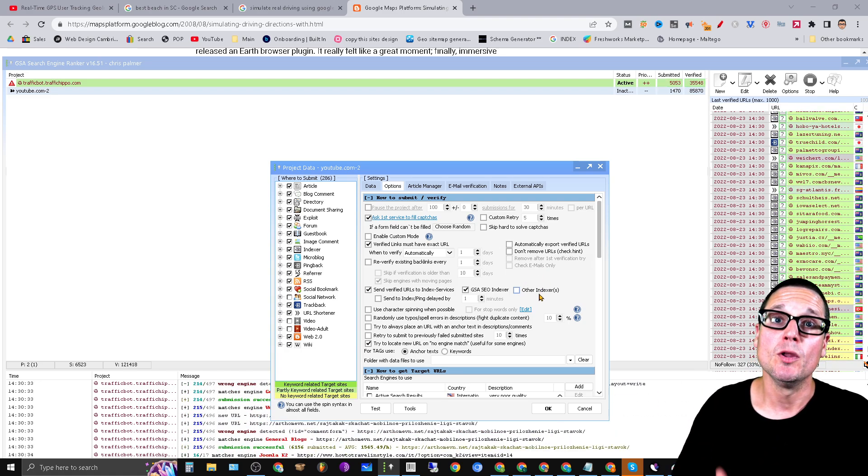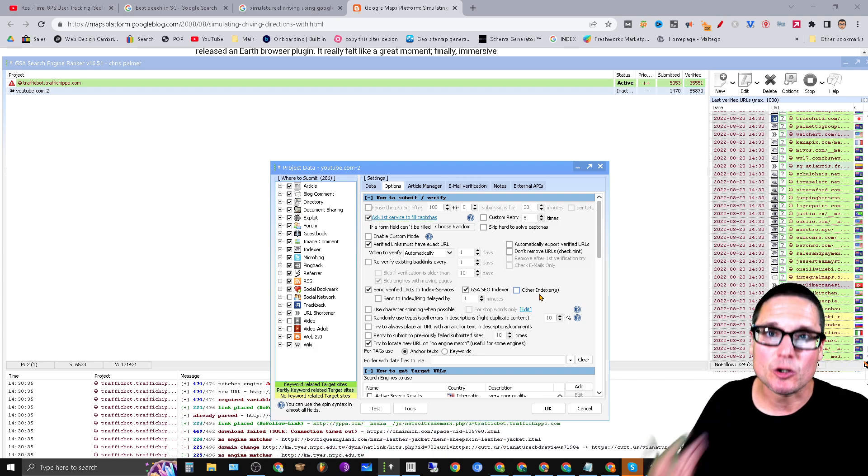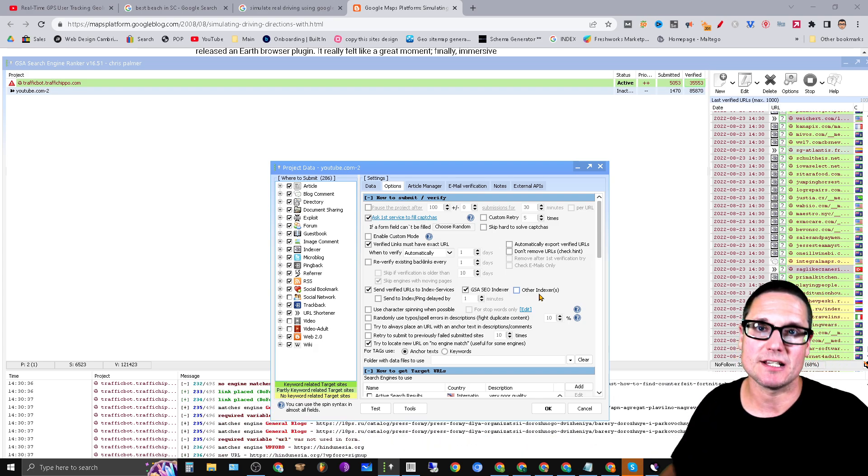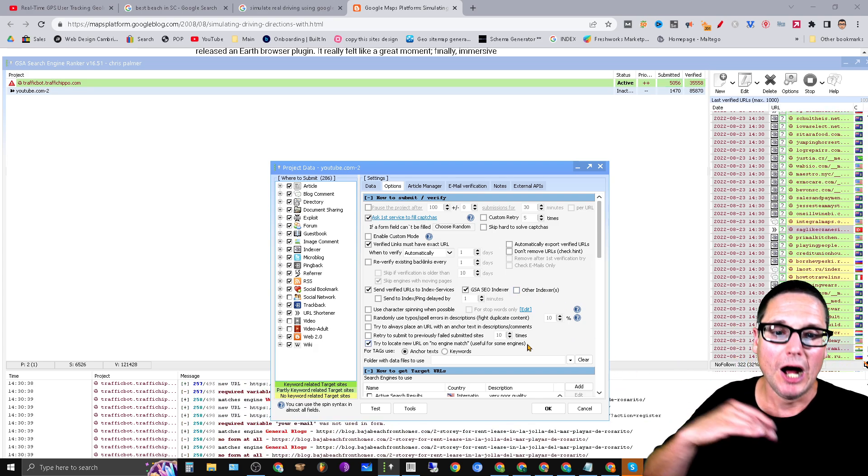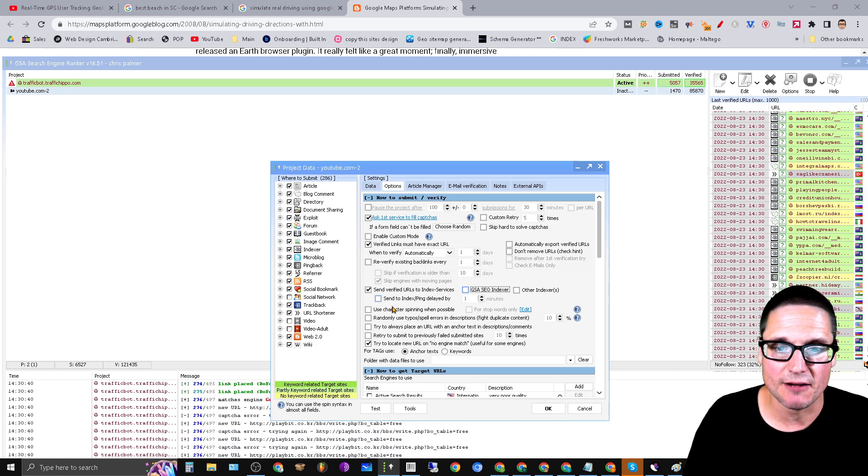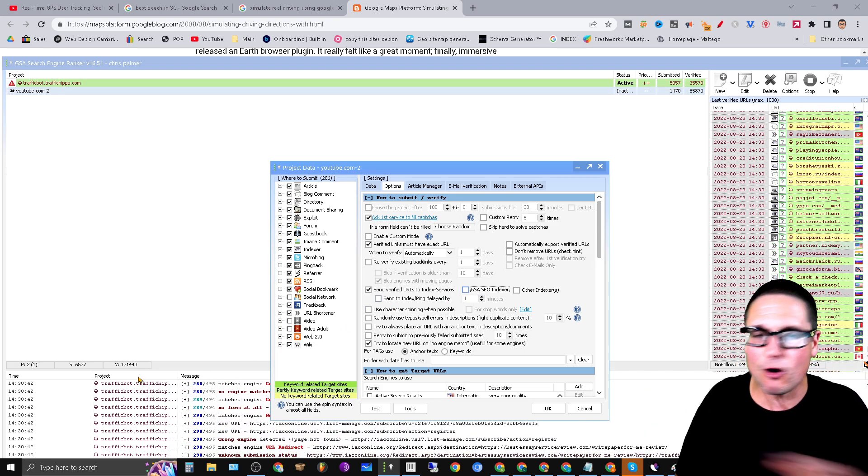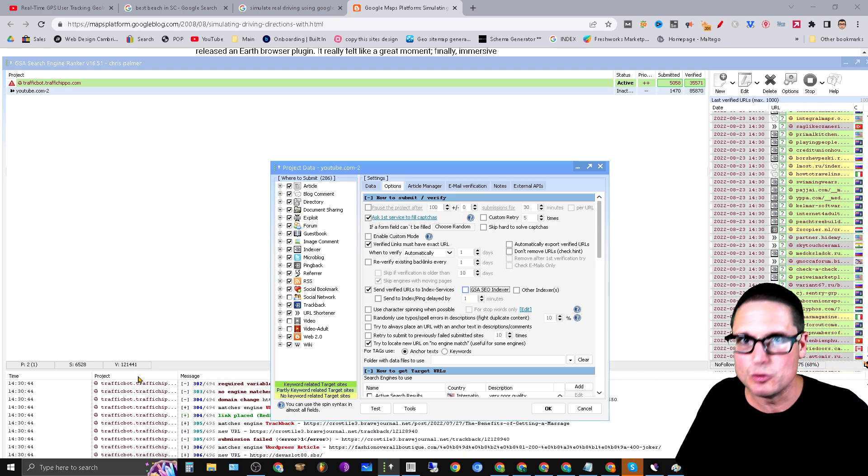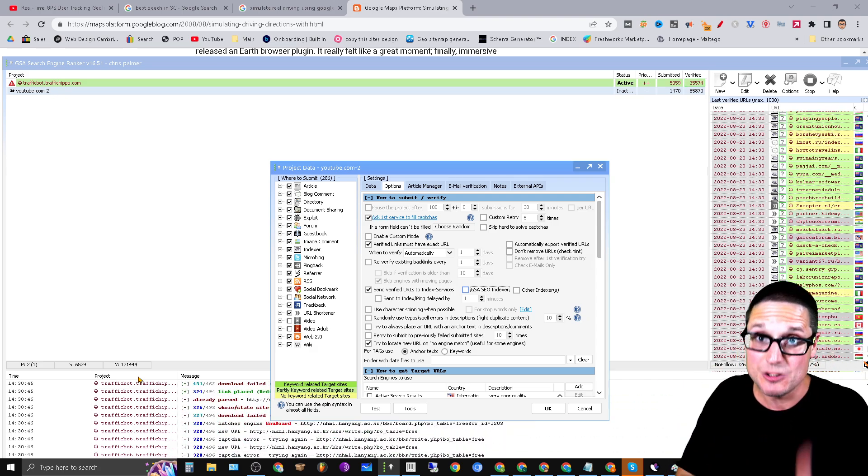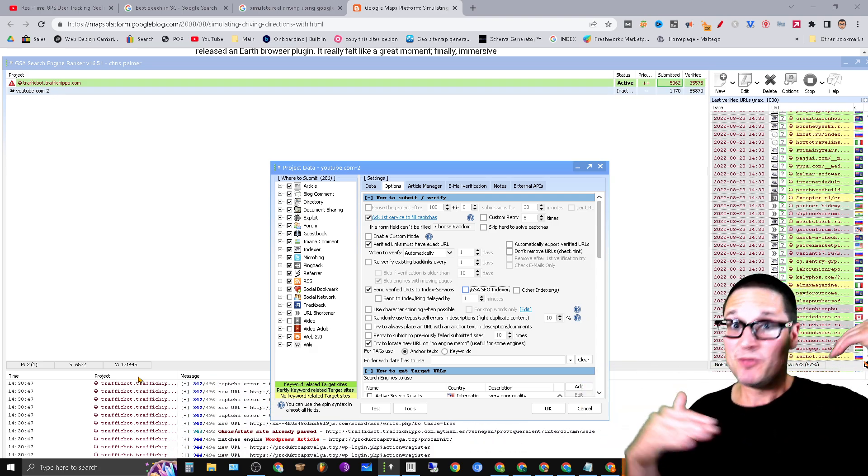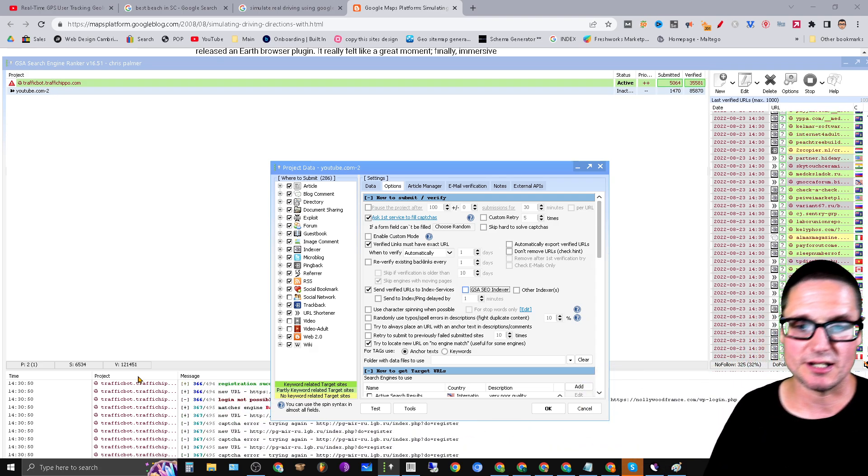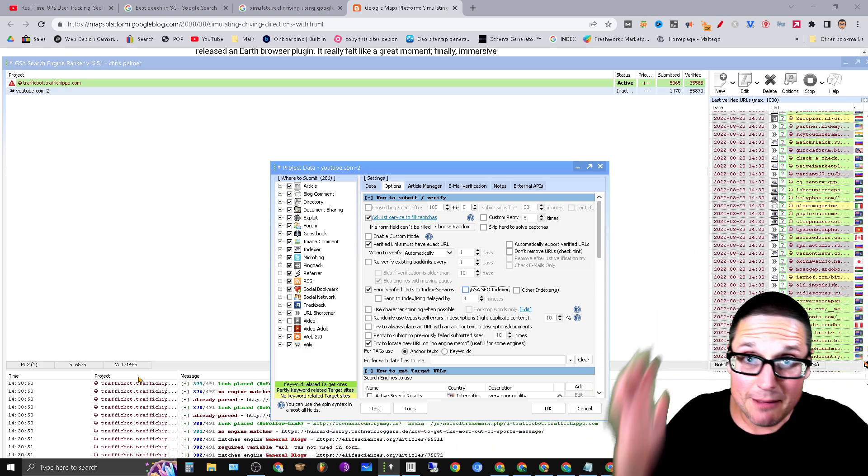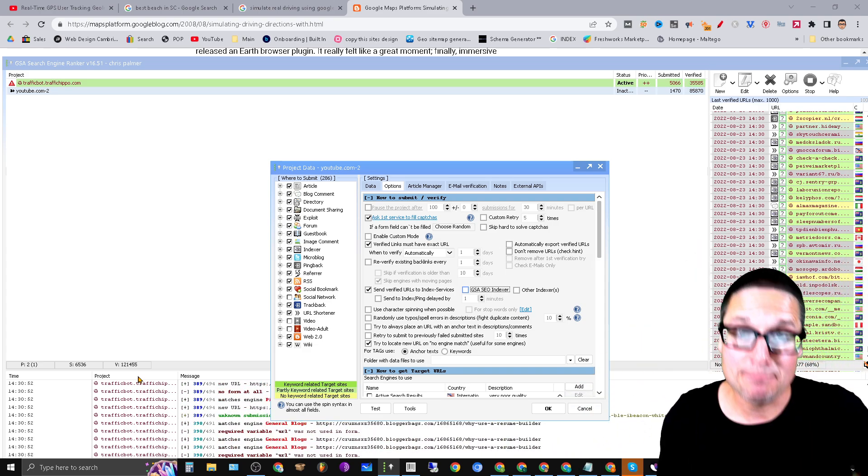On top of that, start turning this stuff off. Like I never ever use the indexing services that they use here, and the only thing it does is it slows down the process. Limit the amount of options that you're using if you really want to start cranking out links.